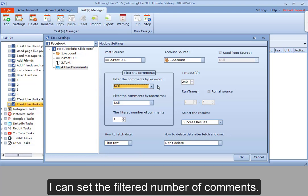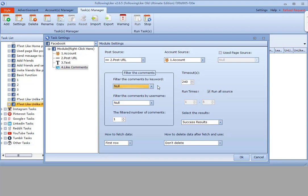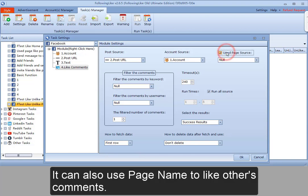I can set the filtered number of comments. It can also use a page name to like others' comments.